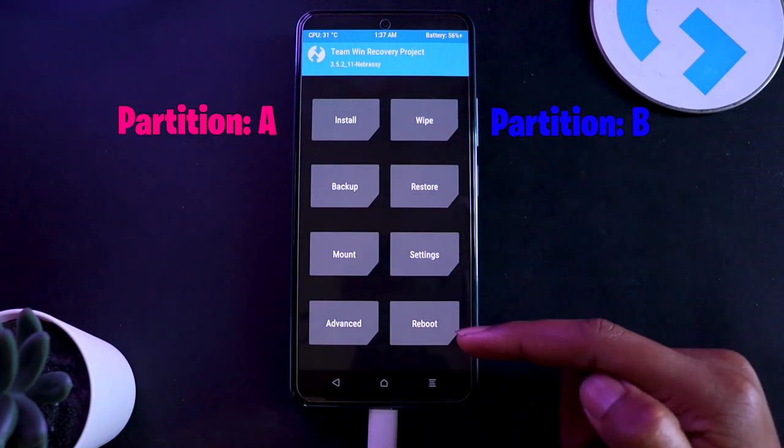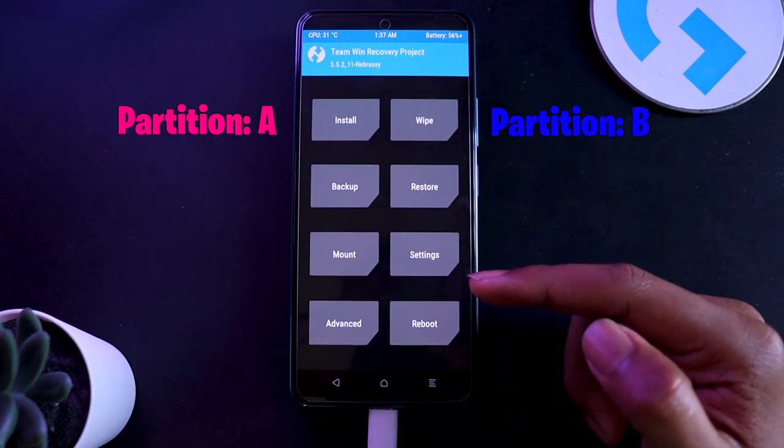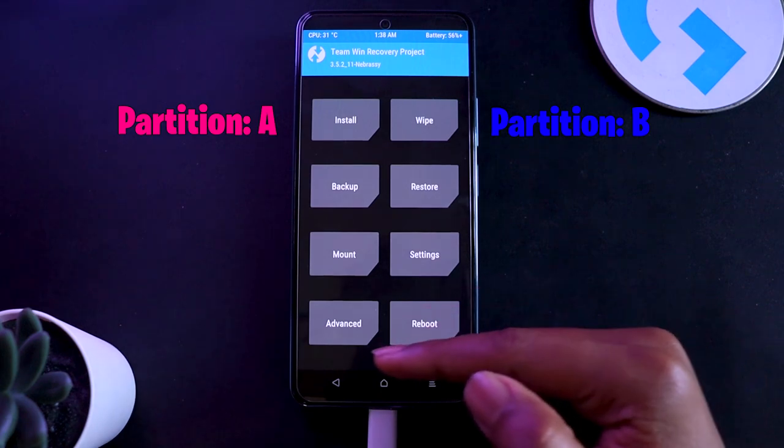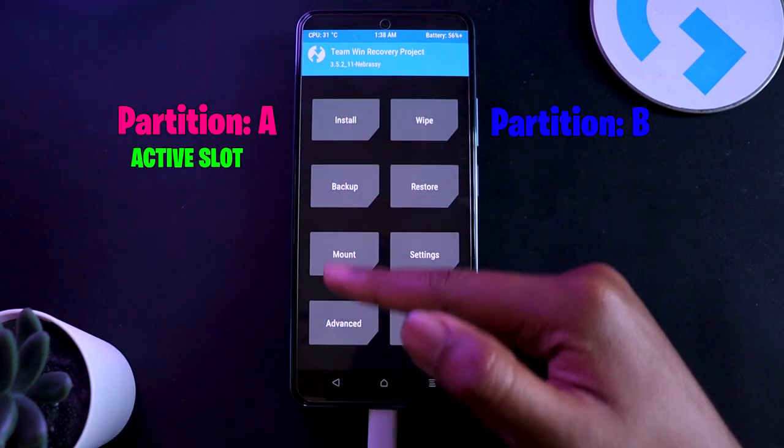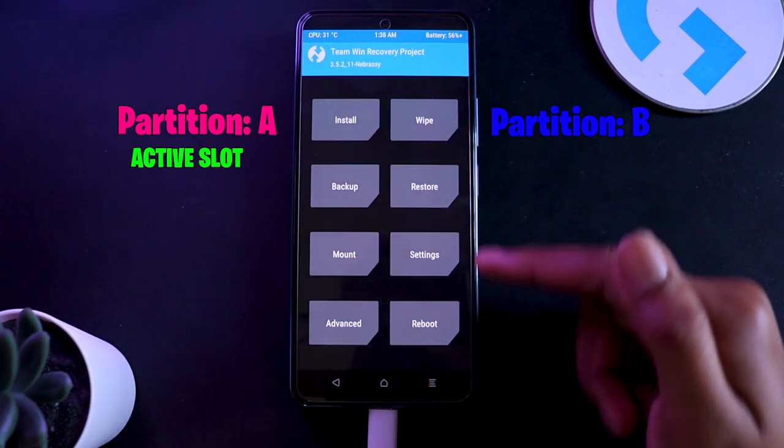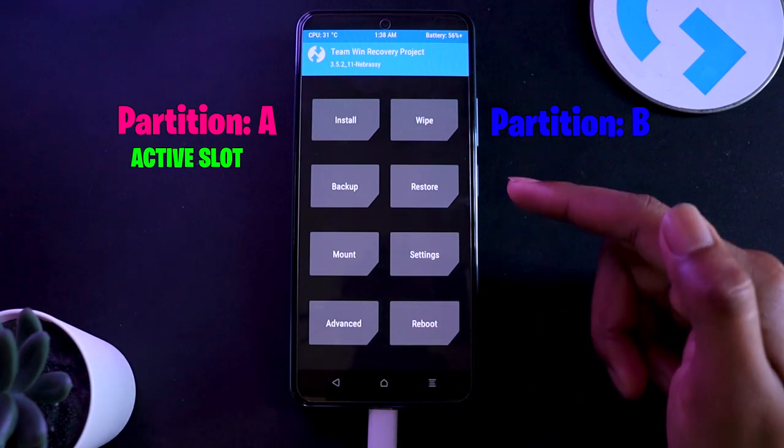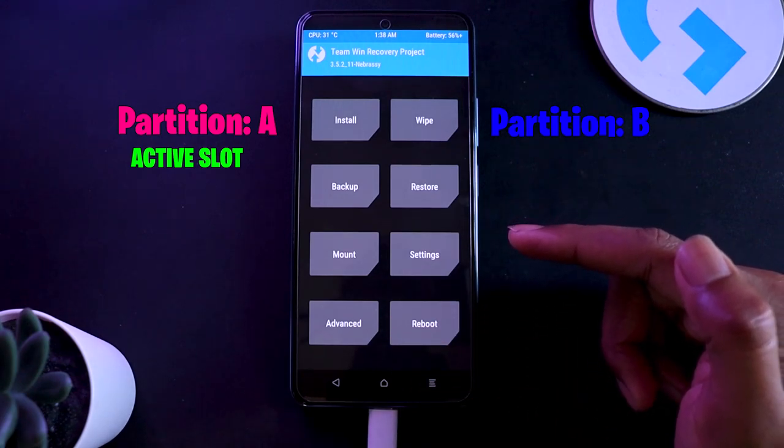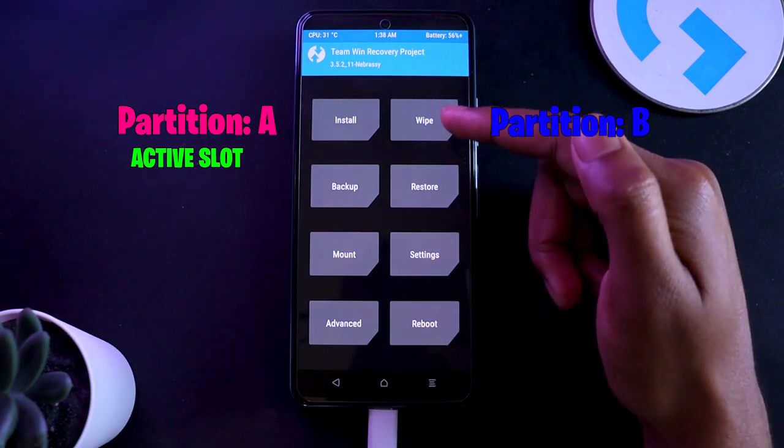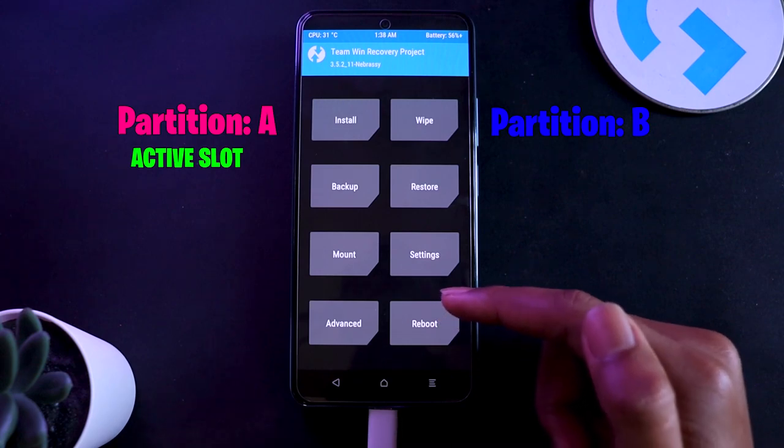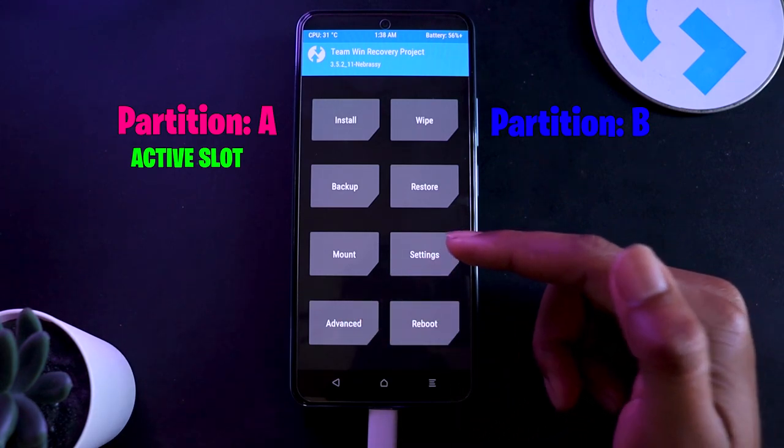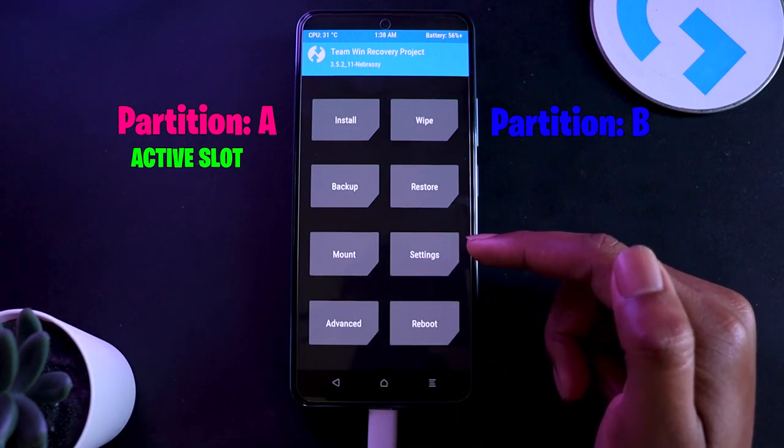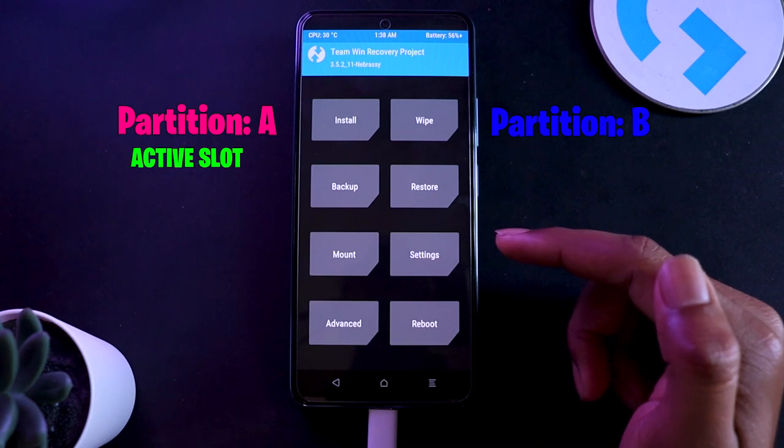It's like this: there's an A partition, there's a B partition. Right now, whichever ROM you're at, if it's at active slot A, that means the B slot is all empty. So whenever you're going to flash now anything, it's going to automatically be flashed on B partition, not A. And since B is already empty, you don't need to format anything.